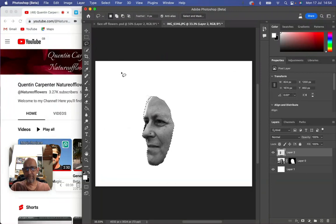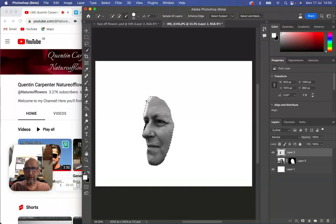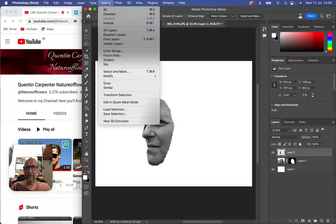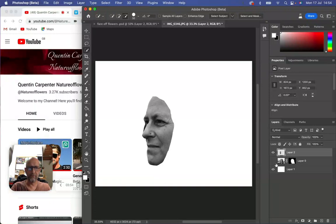You'll see I've still got some of the background, so if I go Select Subject again and use the lasso tool with the minus, I can just get rid of all the bits that I don't want. I'm going to Select Inverse and backspace, and I've cleaned up my image so I've just got the face that I wanted.